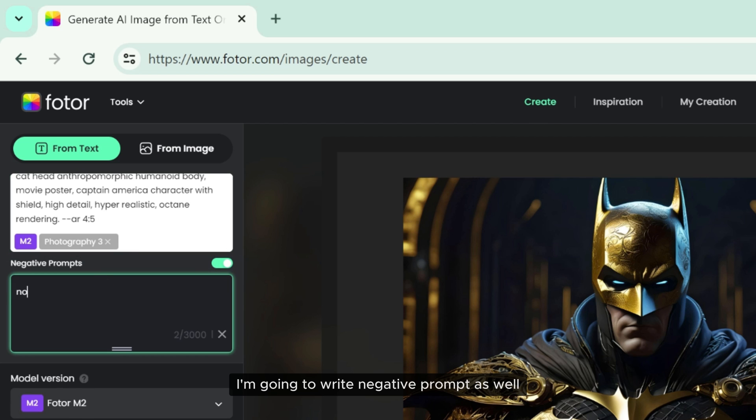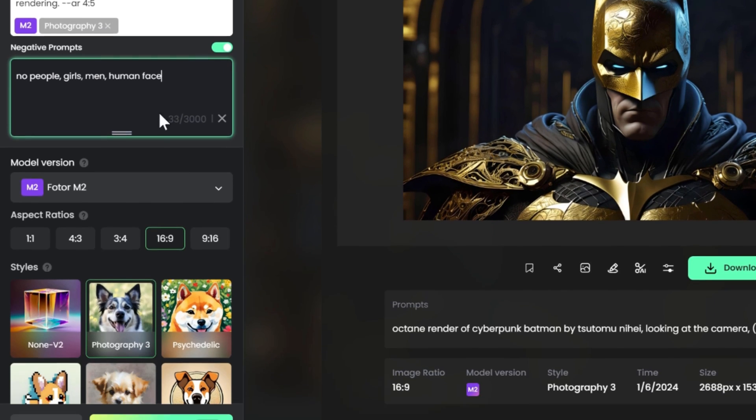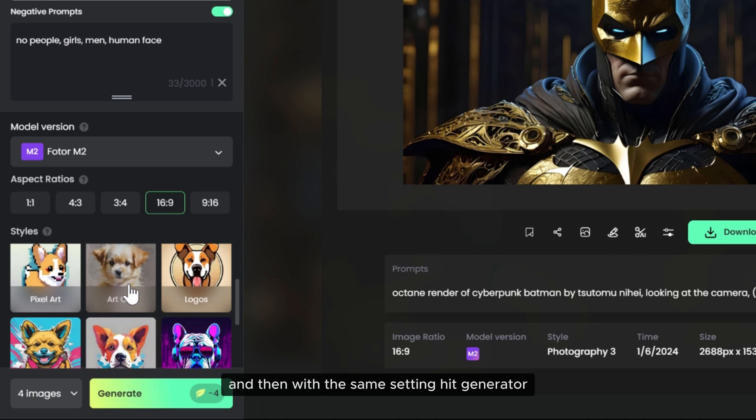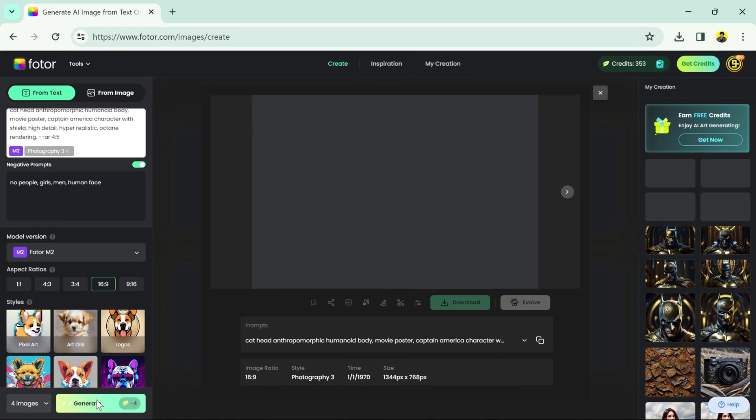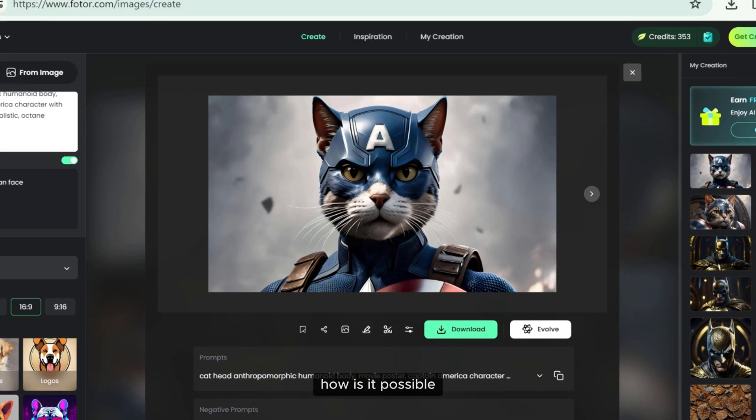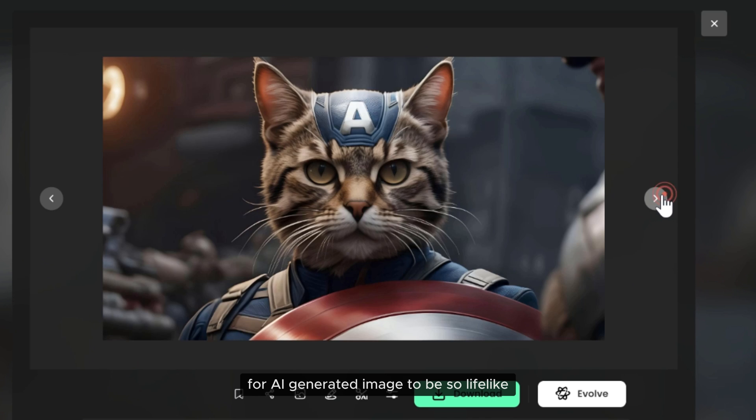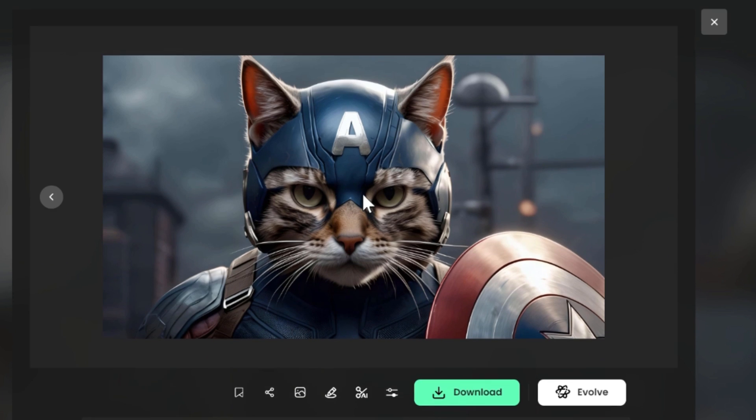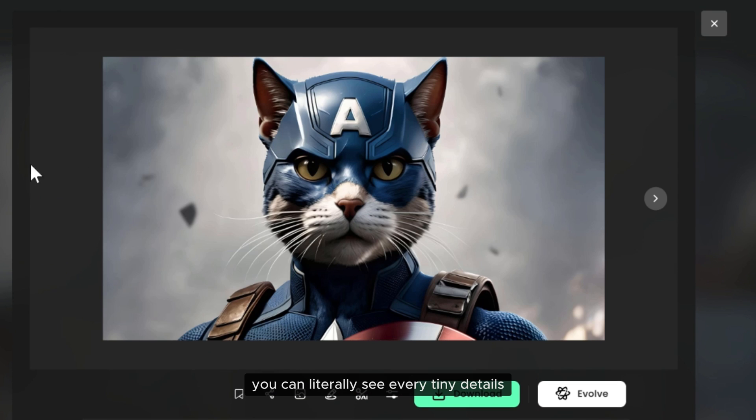Let's write another prompt. I'm going to write negative prompt as well, and then with the same settings, hit generate. How is it possible for AI-generated images to be so lifelike? You can literally see every tiny detail.